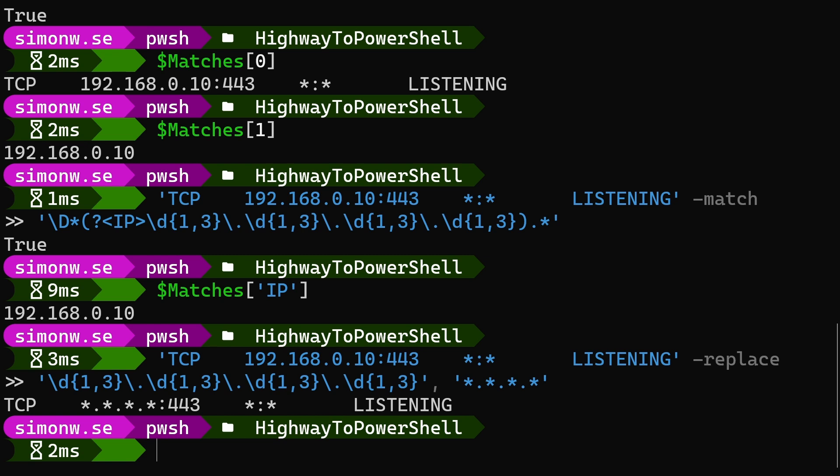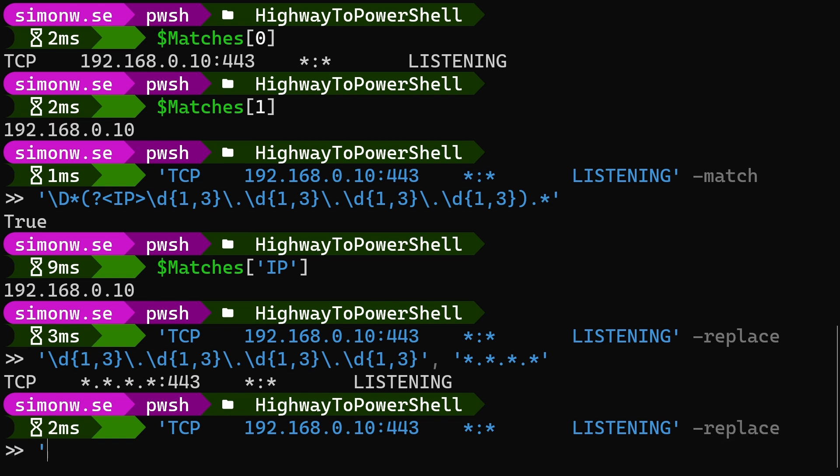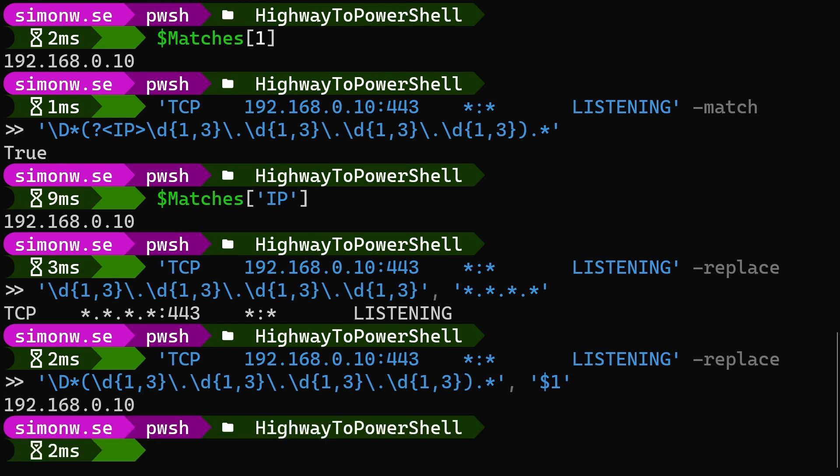We can also use replace to extract the IP address from the string. This time we use the pattern that matches the full string and write $1 as a substitute. This may look a bit confusing, but regular expressions use dollar signs to represent the capture group. The number 1 represents the parenthesis in our pattern.